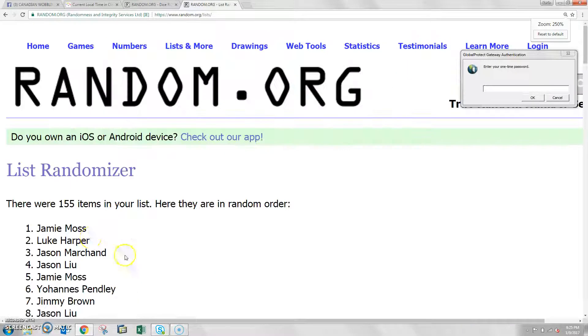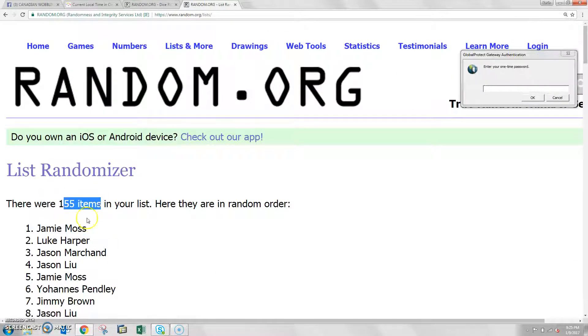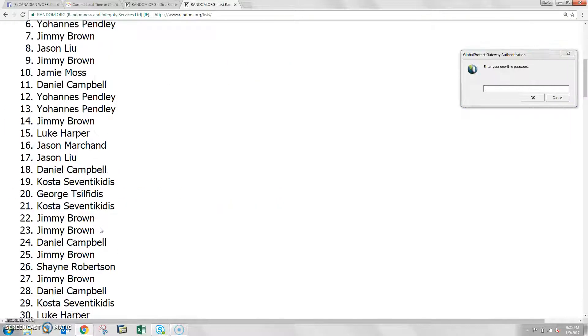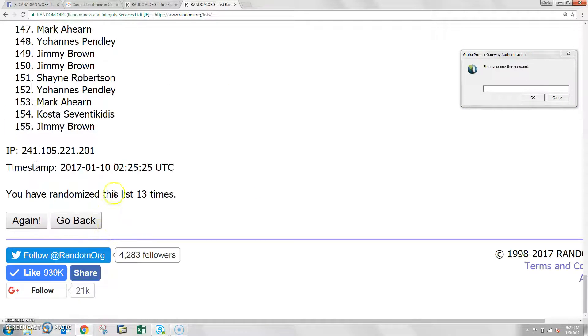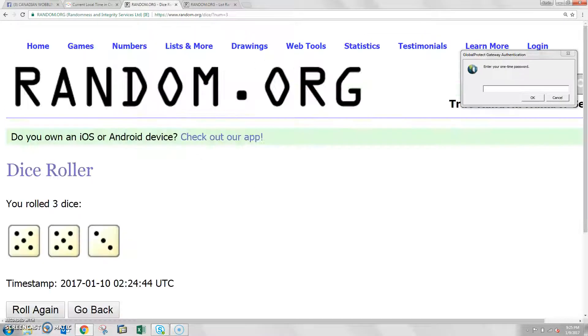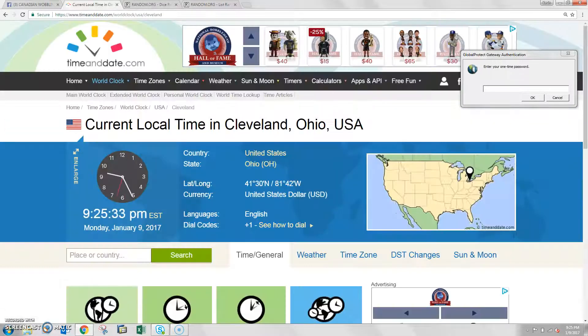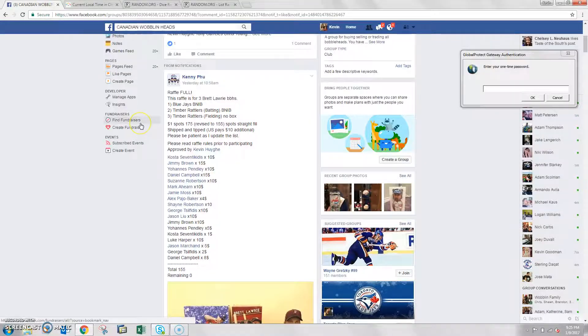13 graduates with Jamie Moss. You got it. We have 155 items. Jamie Moss in your top spot. Randomized it 13 times. Dice over 13. And the timing in Cleveland is 9:25. We're done.